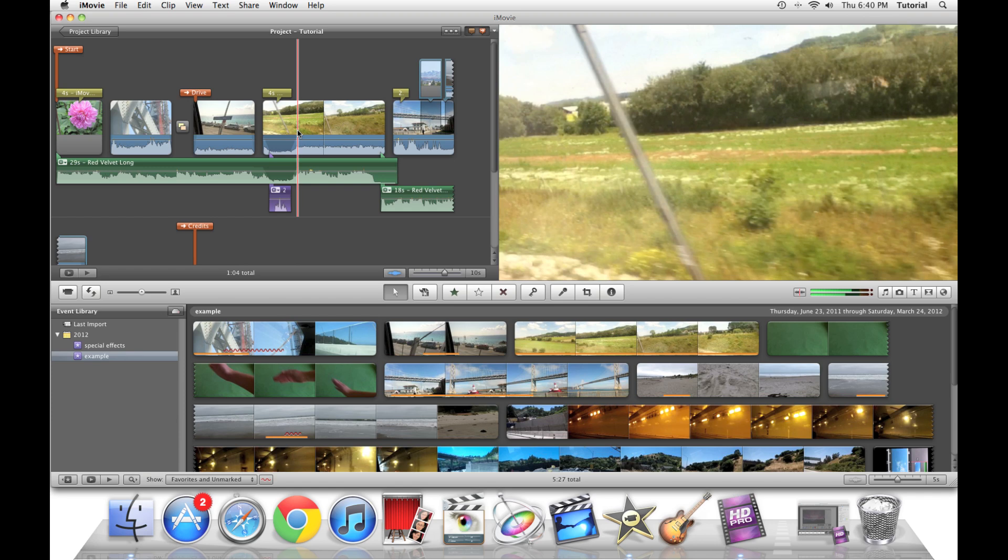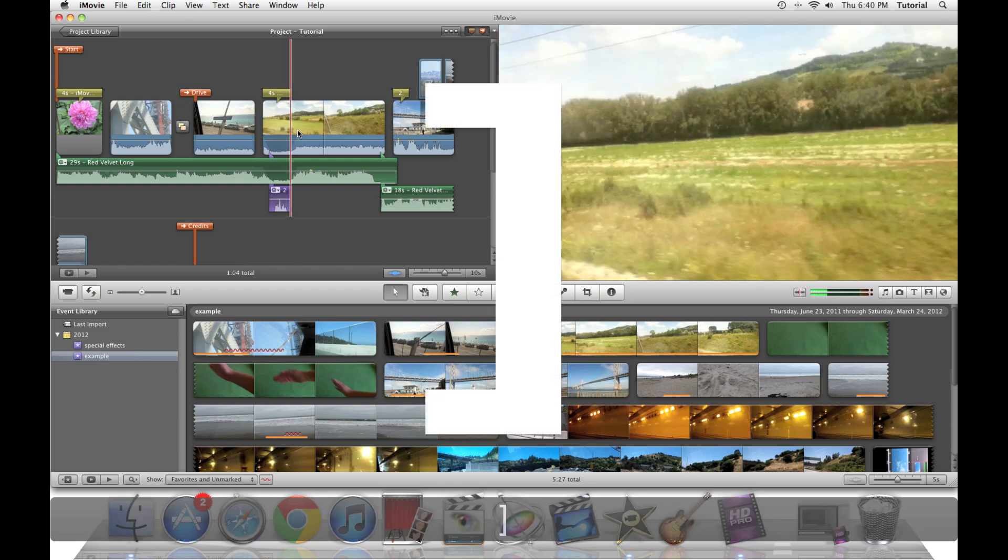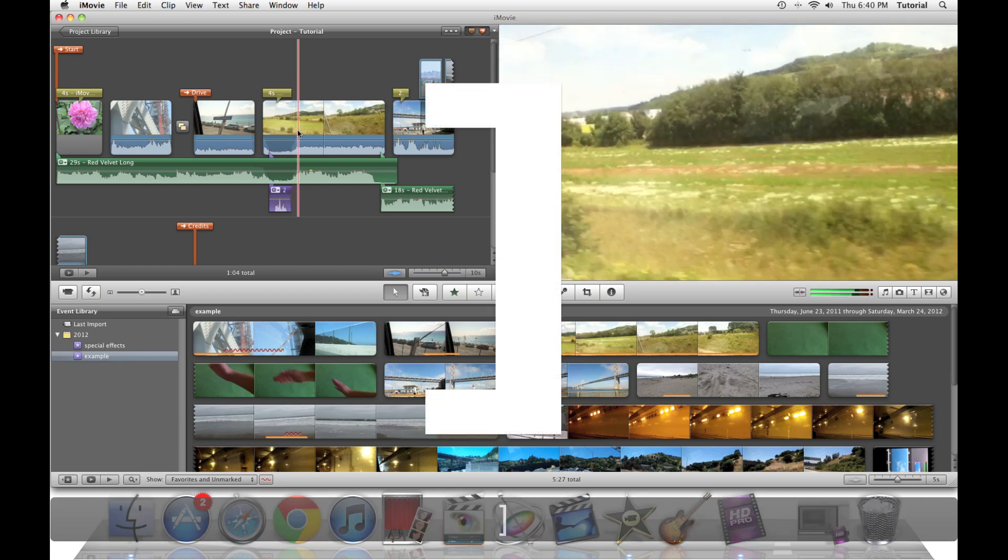If you press the right bracket, the same thing will happen but instead of the playhead moving a half of a second backwards and forwards, the playhead will instead move a second and a half both ways.